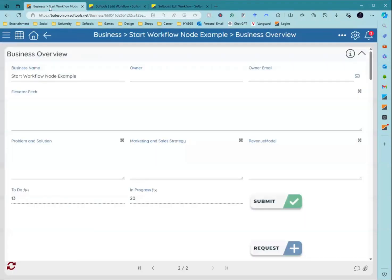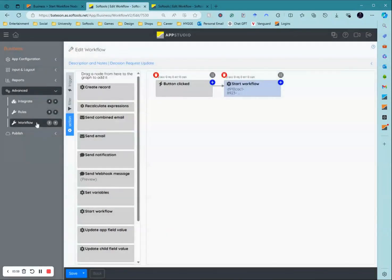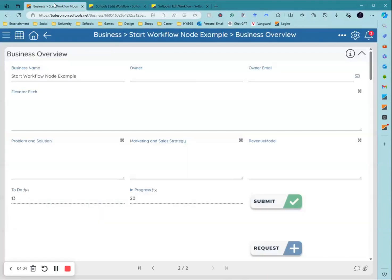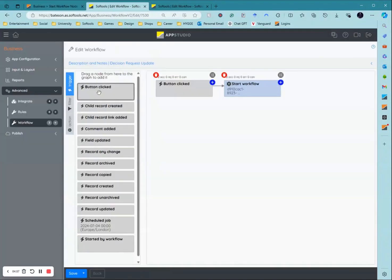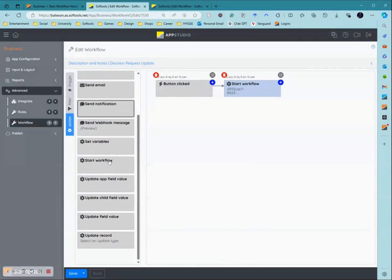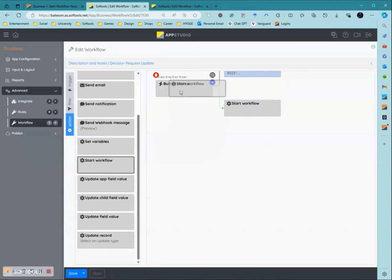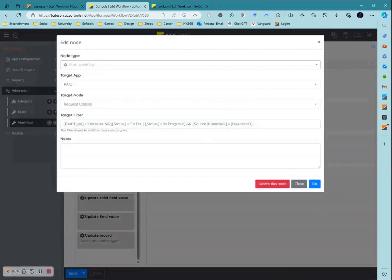Then you want to go to your source application. So this is the business application, which in this case is the parent application. You then want to create another workflow. Once you start this you then want to select your trigger, so mine is going to be off of this button. I need to select a button click trigger here.